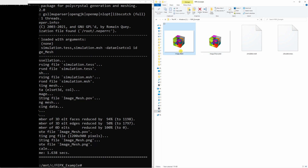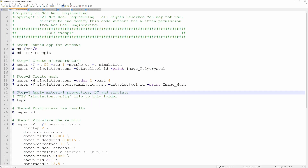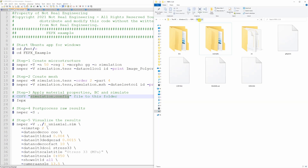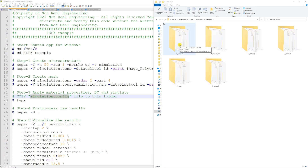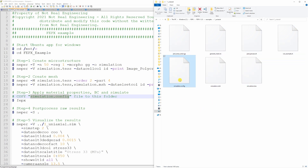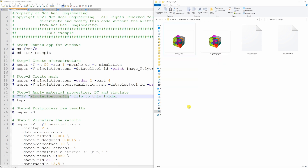Now we did steps 1 and 2. Let's go to step 3. For step 3 we have to apply material properties, boundary conditions, and simulate — and to do this you will need a file called simulation.config. This config file is found in the FEPX folder. Go to the fepx-1.2.0 folder, find the folder named 'examples', go into 'example_1', and there will be six files. Out of these, we want the simulation.config file, so copy-paste it to your current working folder.